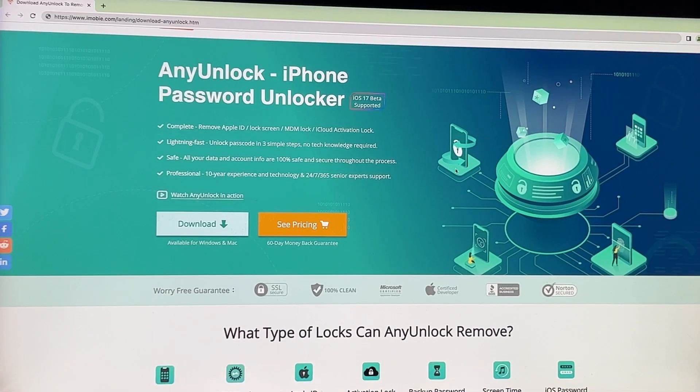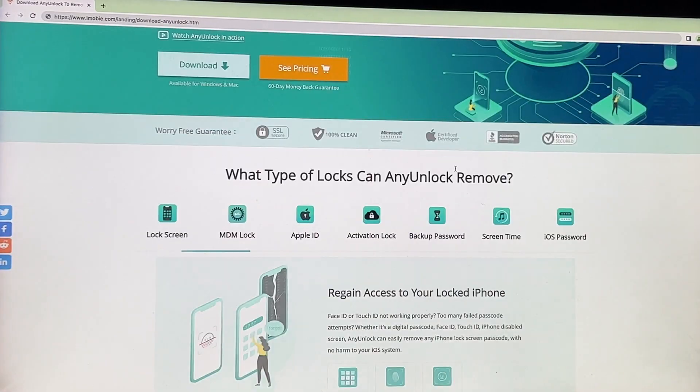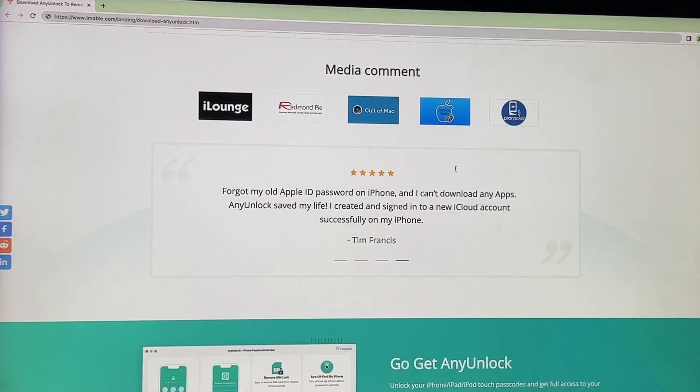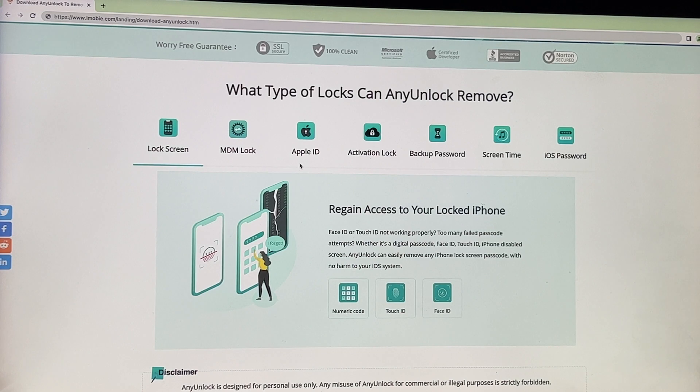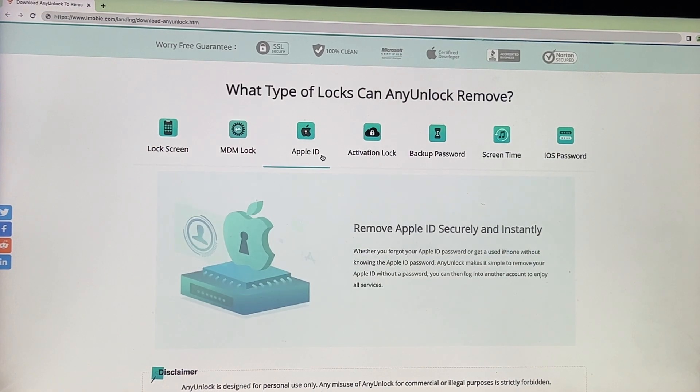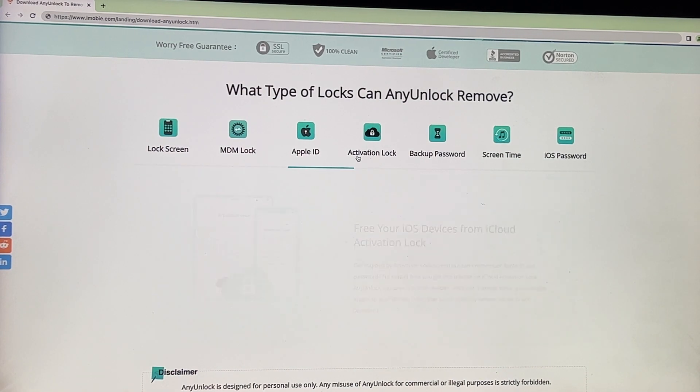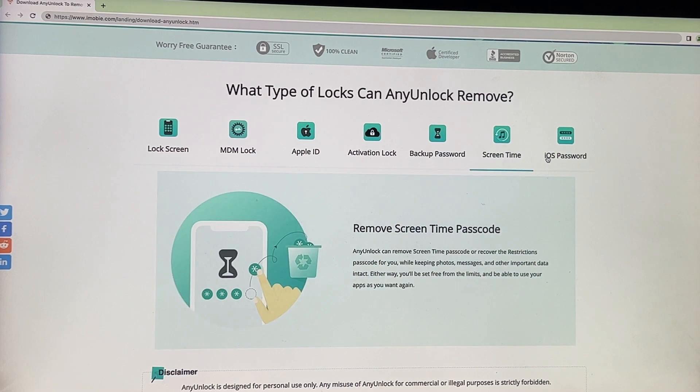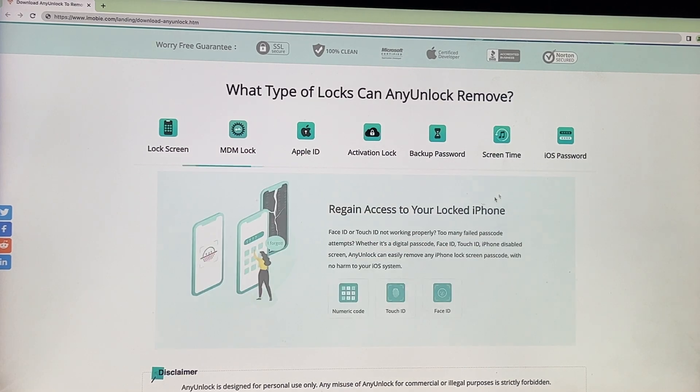Any unlock is a master tool for unlocking various iPhone, iPad, iPod Touch passwords such as screen passcode, remote management, Apple ID, activation lock, screen time, etc.